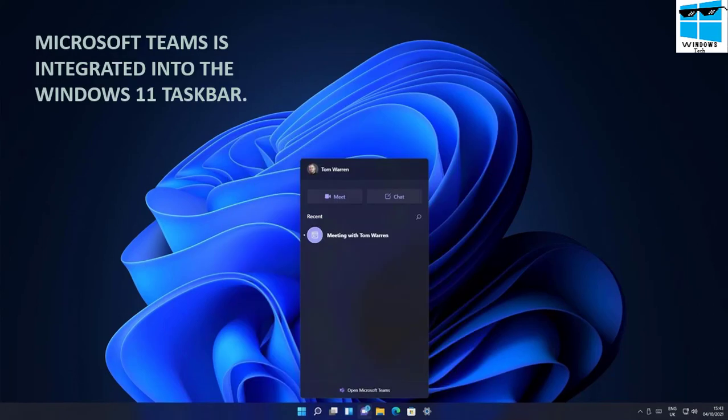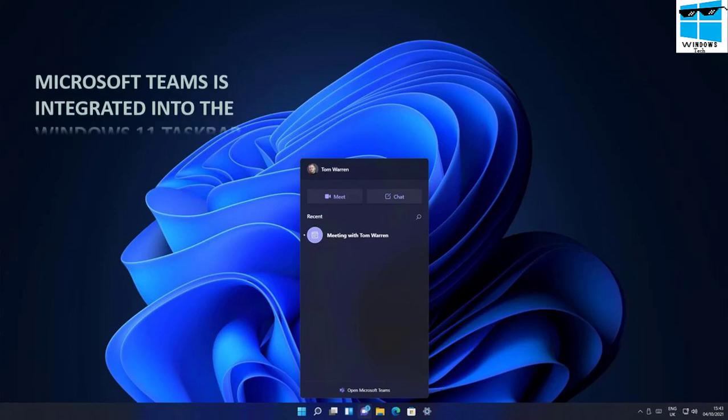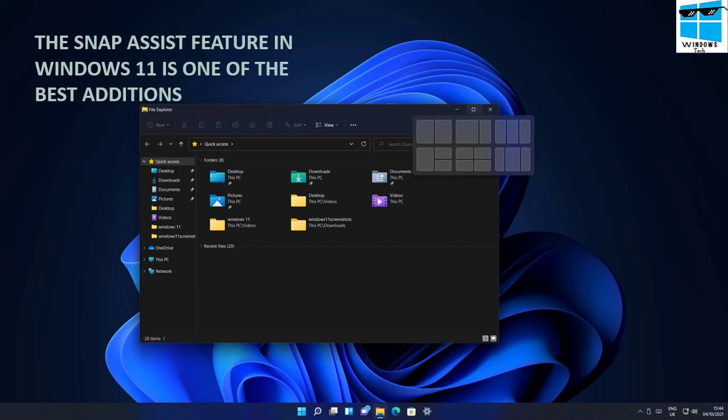You'll see Microsoft Teams popping up regularly in the taskbar, and there are tricks to hide it, but Windows clearly wants you to use Teams for future communication and online meetings.